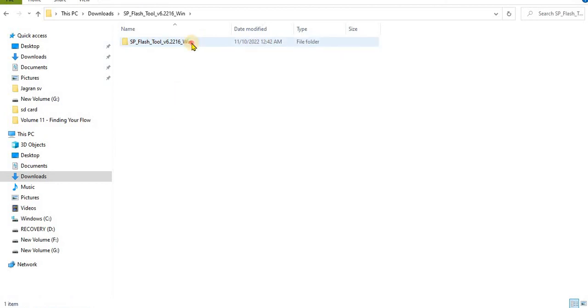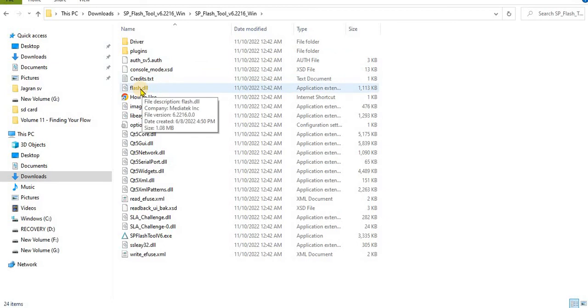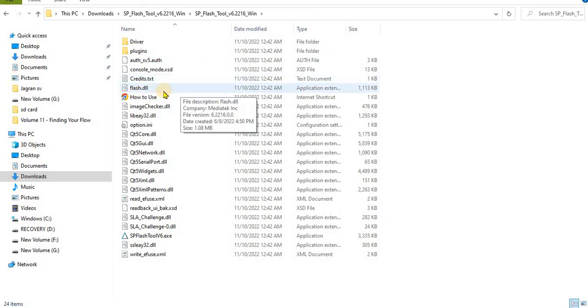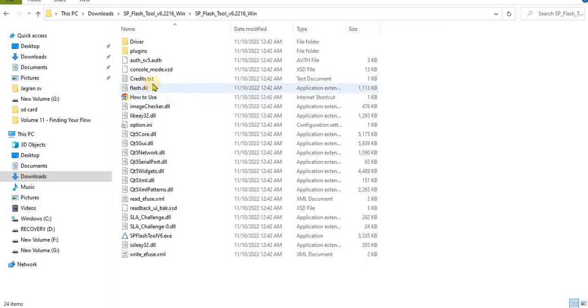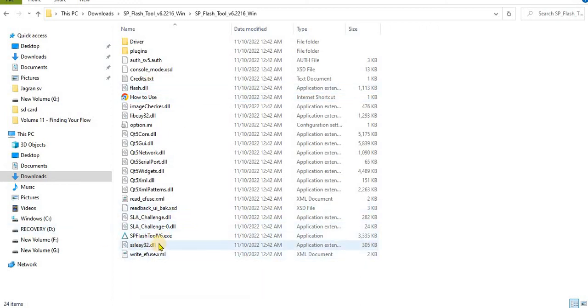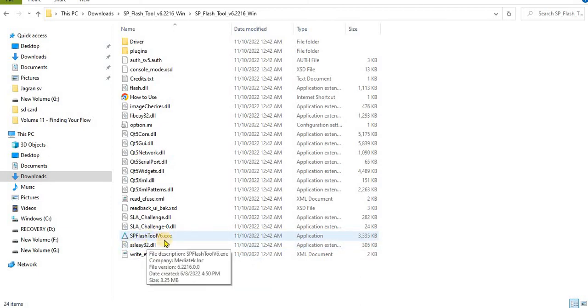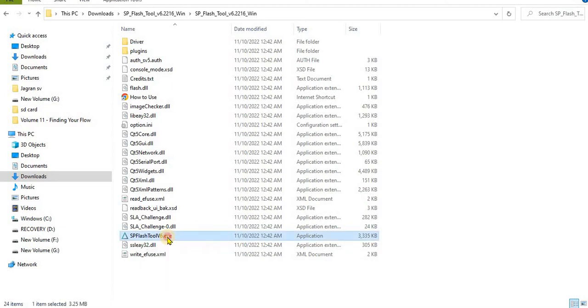Here you will find flash.dll, so you don't have to open this file. Earlier this used to be FlashTool.exe but this is version 3, so this is SP Flash Tool v6.exe. You need to double click on it and give the required permission from your PC or laptop.